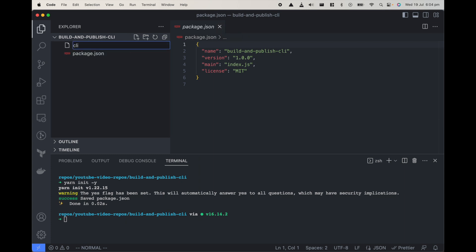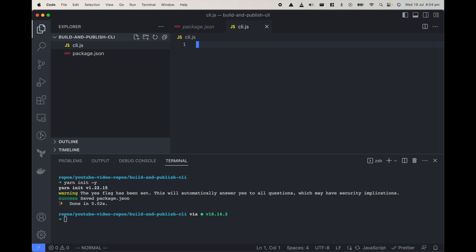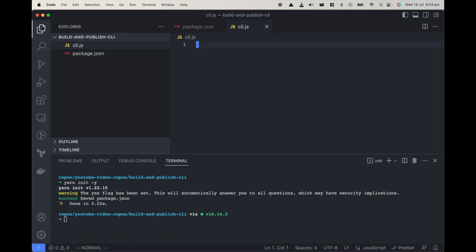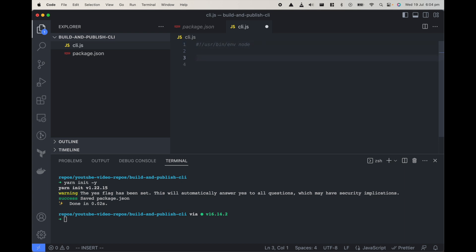Now that it is created let's create a CLI, so it will be cli.js file. Now to run any file as an executable we need an environment for it, and for node files it's the standard environment which is /usr/bin/env node. Just add it on the top, it's called shebang.